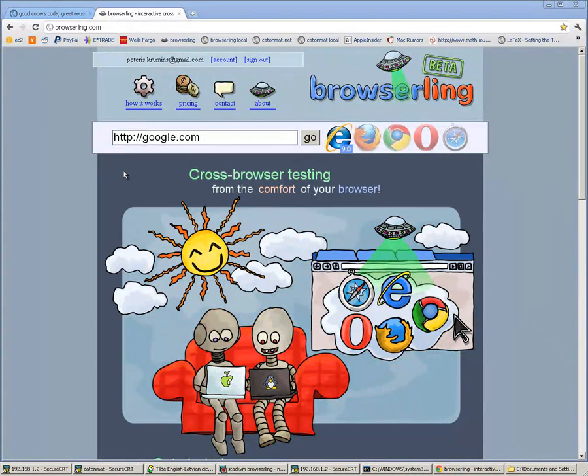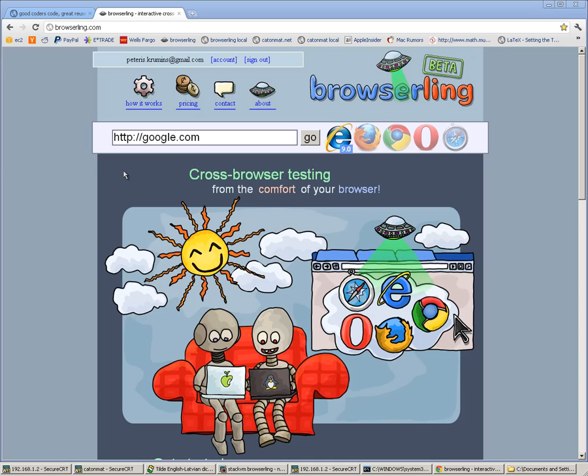Hello everyone, I want to show you the new features that we have added to BrowserLink. This new feature is SSH tunnels, and SSH tunnels let you tunnel your local development copy to BrowserLink. Let's see how it works.